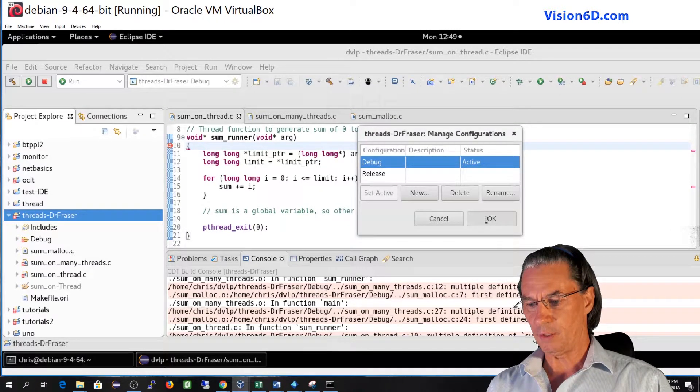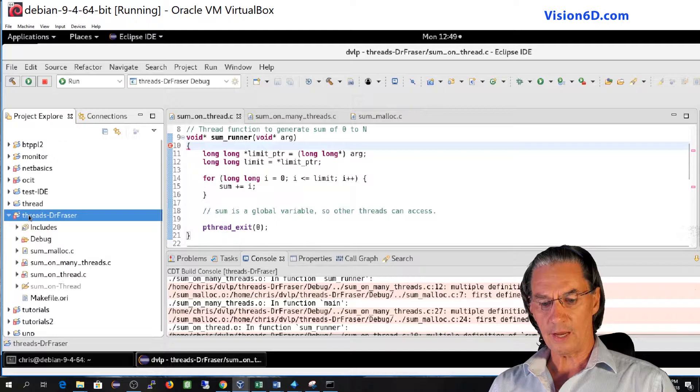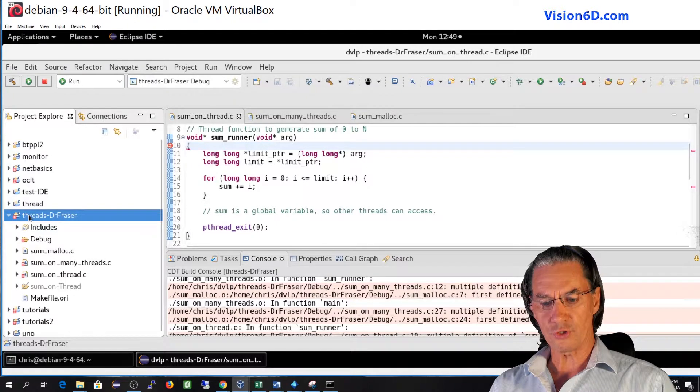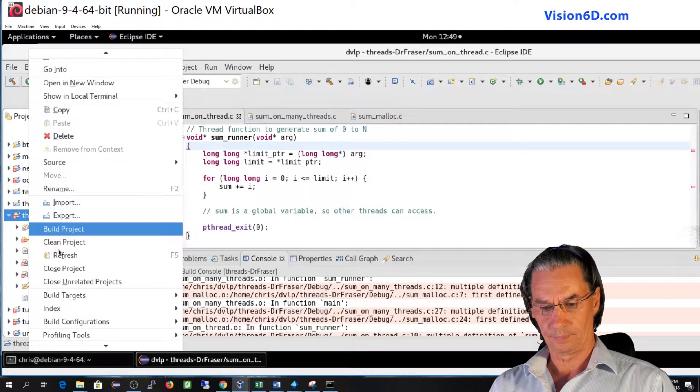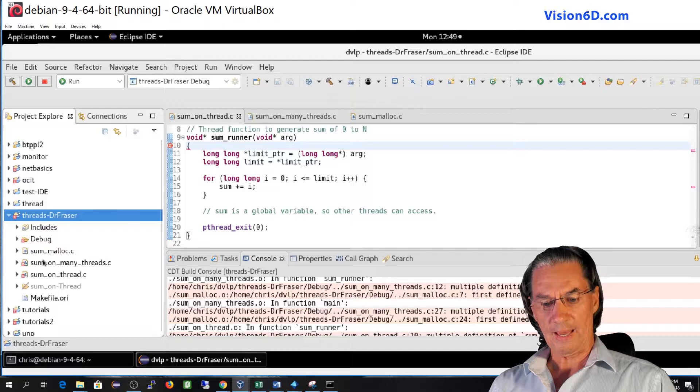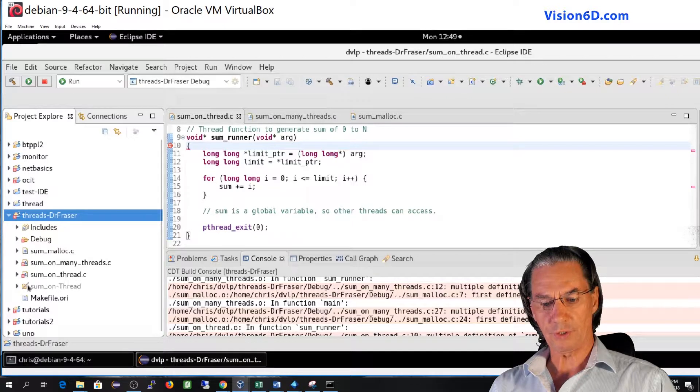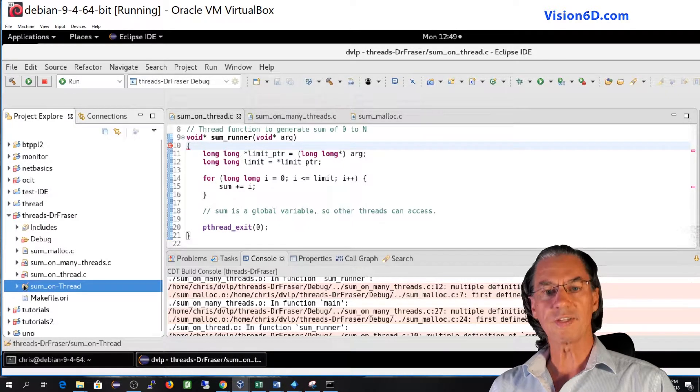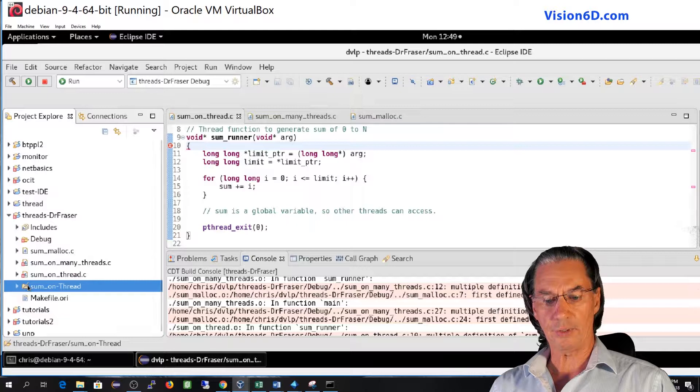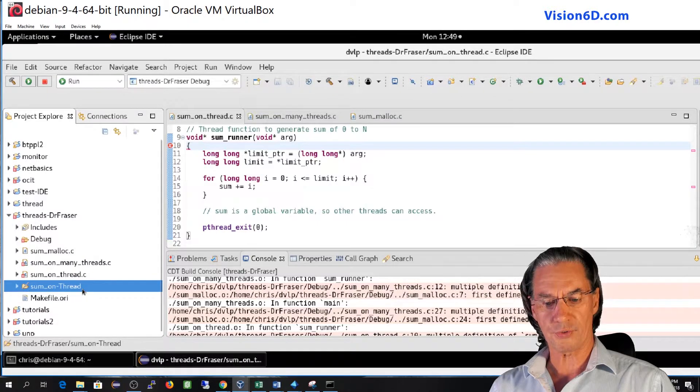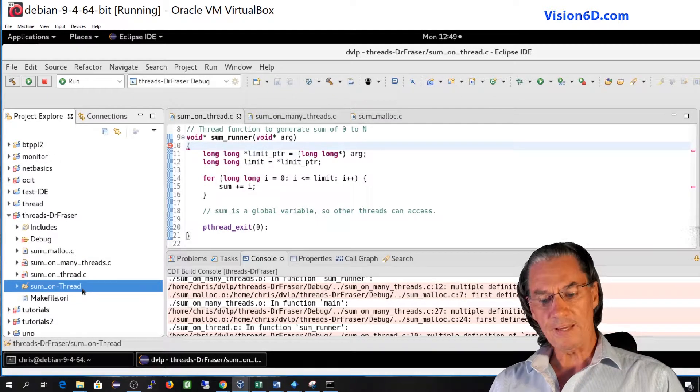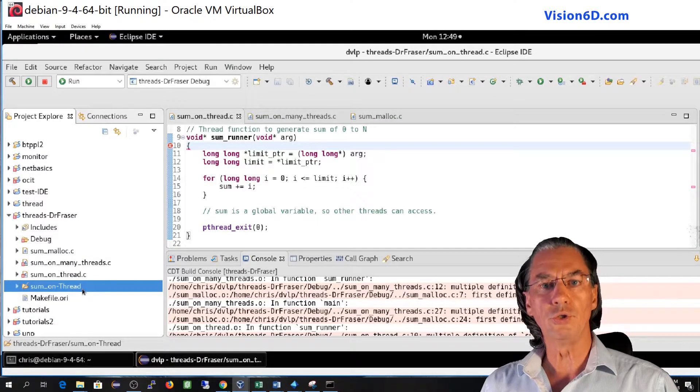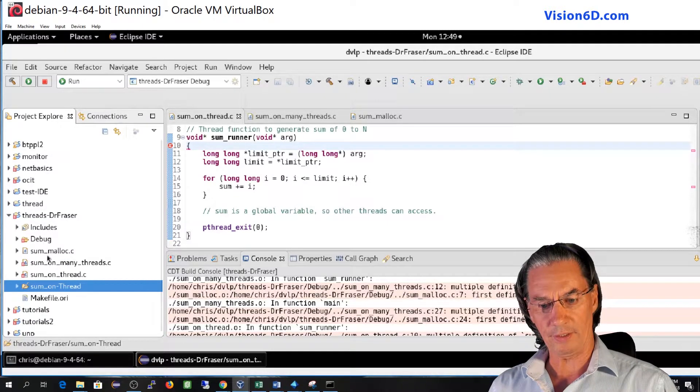Now I will refresh the project and you see here that something appeared. There is a sub directory called sum on thread. That one is the new configuration that we created.